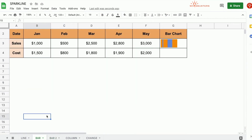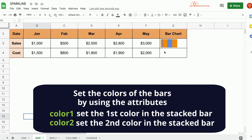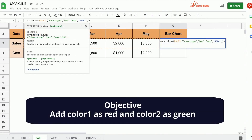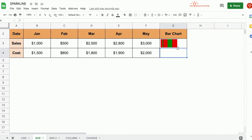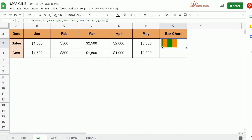Another attribute we can use is to set the colors of the bar. There are two colors — orange and blue. We can change them using the attributes color1 and color2. Color1 sets the first color in the stacked bar, like the orange, and color2 sets the second color, like the blue. So let's add color1 with a value of red, and color2 with a value of green. Notice the colors changed. If we wanted only the second color to change, we can omit color1 — the first color remains orange and the second becomes green.